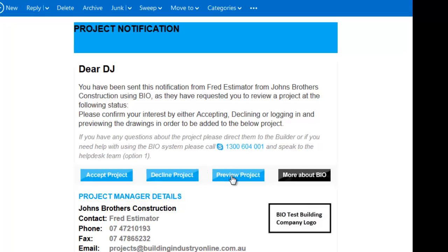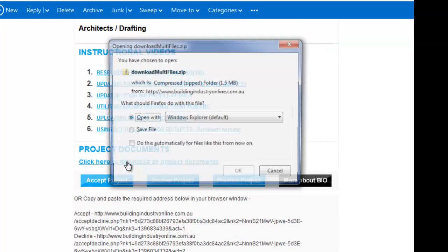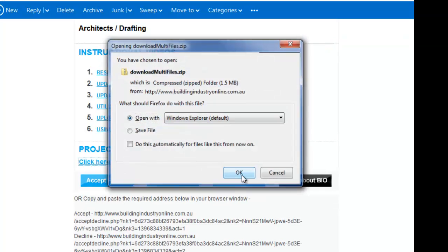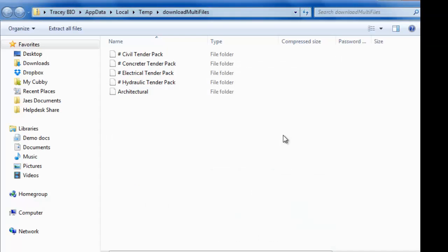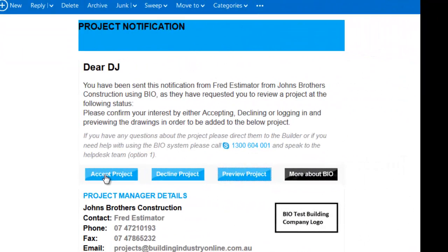Here is the tender notification my contractors will receive. From this email, they can view the project documents and accept or decline the offer and quote for the job.